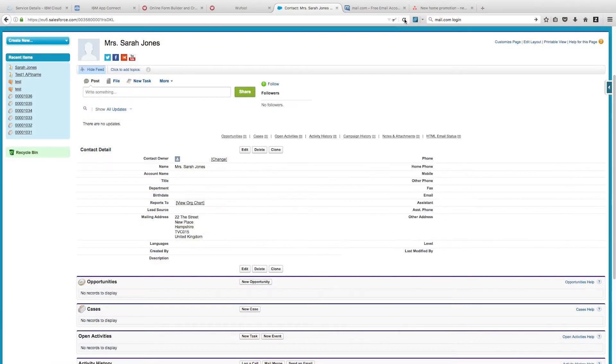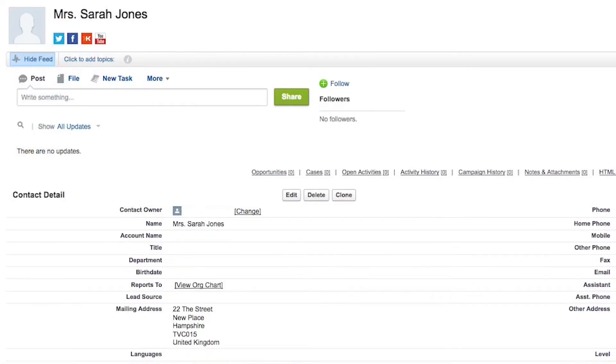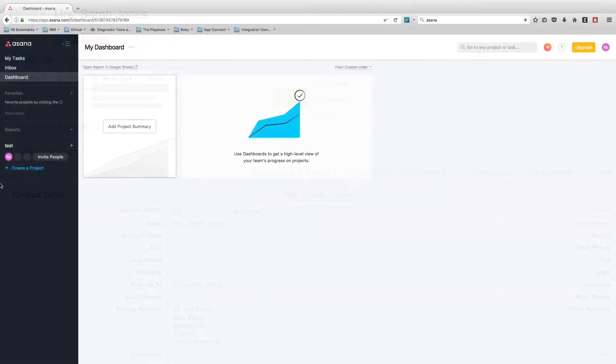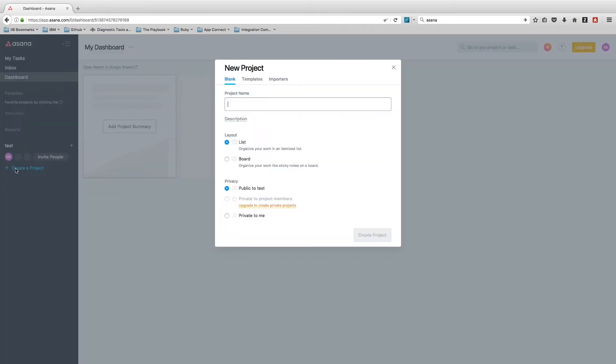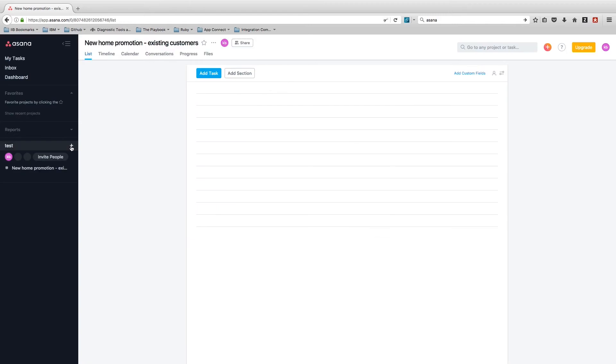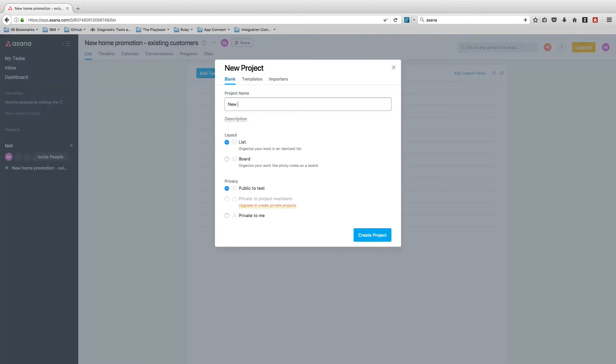If we pop over to Salesforce now, we can see that we have an existing contact with information for Sarah. In Asana, we've set up two projects: one for new home promotion for existing customers and one for new home promotion for new customers. These are the project boards where we're going to add tasks as required.